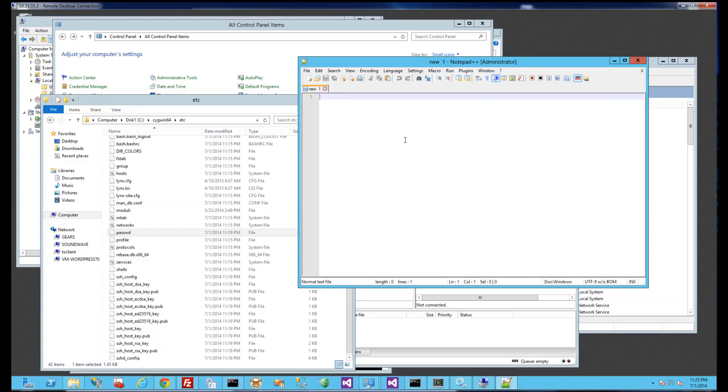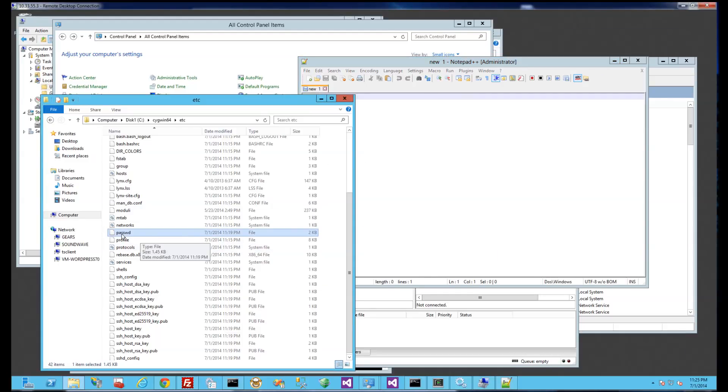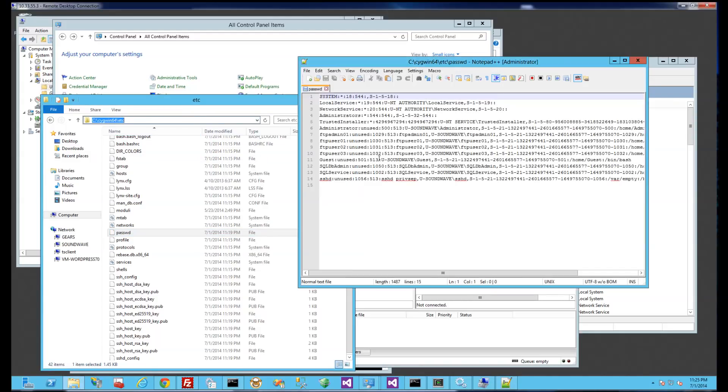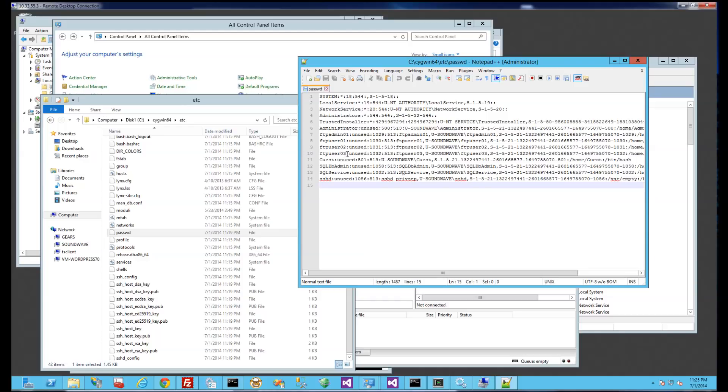Okay so I just installed notepad++ and I'm going to drag this password file from this directory here and you'll see it's a bunch of users. So the user I created was sftpuser01, it's not here.